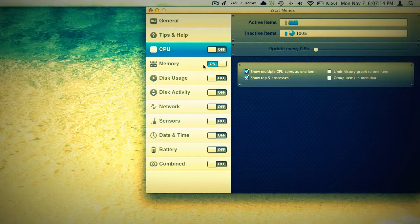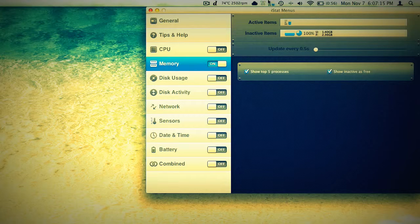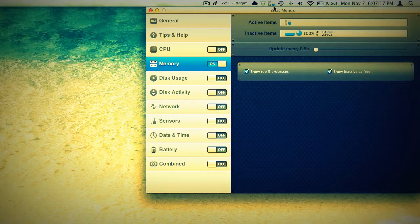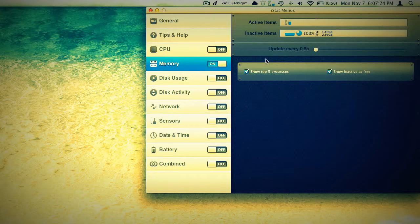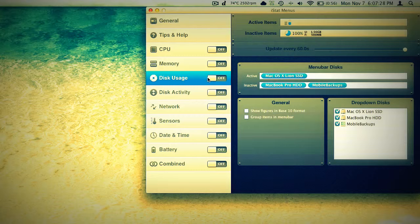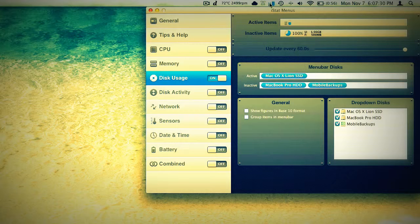We'll turn on memory and we'll be able to see what that looks like. It's just a little gauge there that shows us how much memory we have free. We can change our update frequency all the way up to 10 seconds and down to .5. I think that holds true with most everything that you can have an update frequency with. Here's our disk usage. We can turn that on.